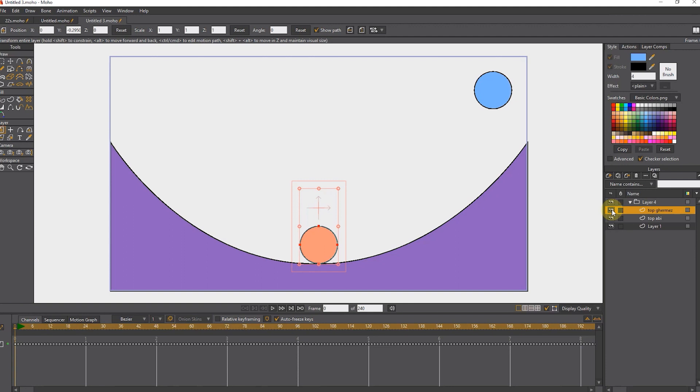If I hide the orange ball and press the play button, you can see the movement of the blue ball without hitting the orange ball.